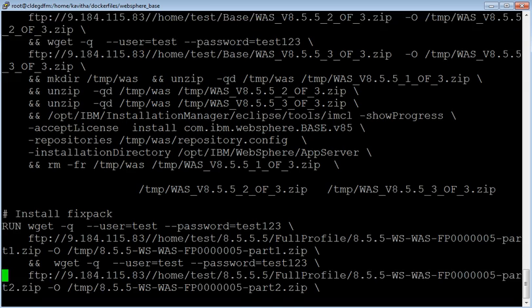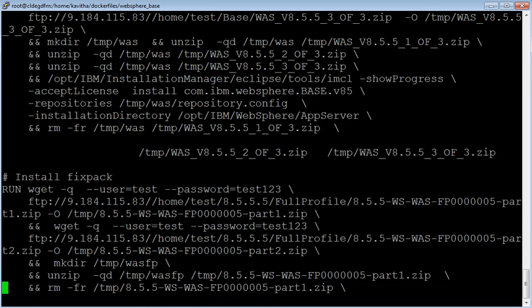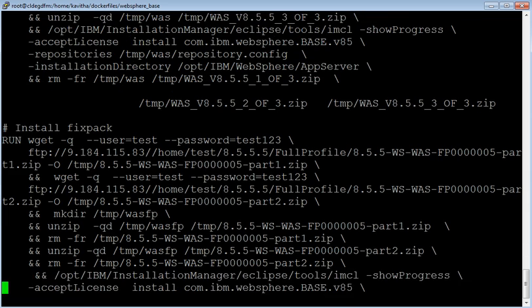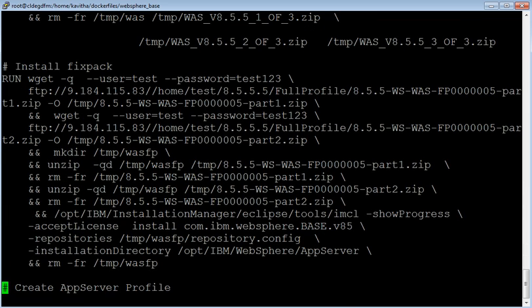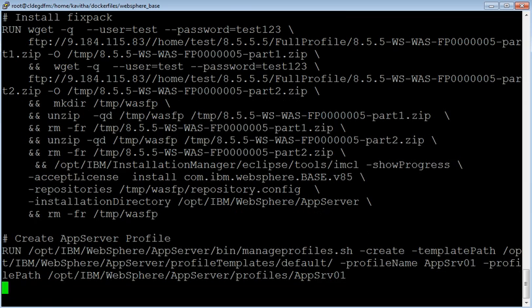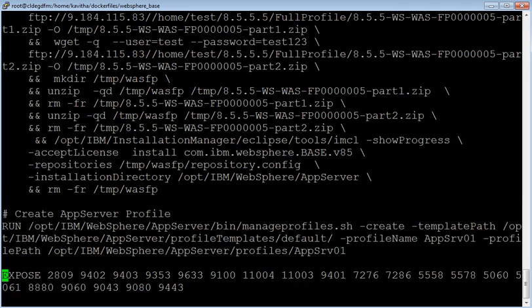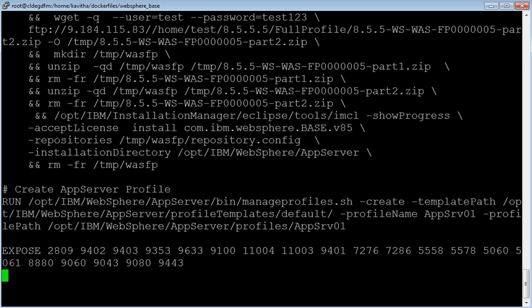Once the version 8.5.5 installation is successful, we are going to apply fixpack 5 over that. After the installation of fixpack is also successful, we are going to create an app server profile. These are the ports which are going to get exposed on the container.